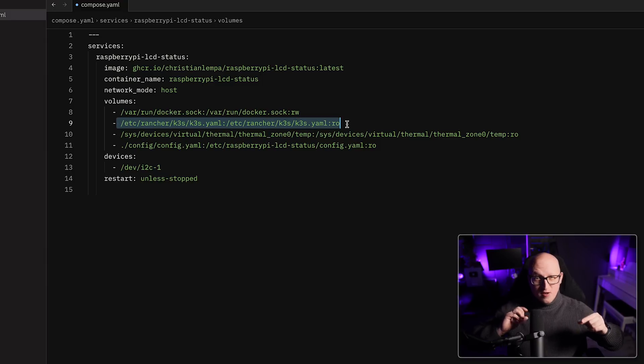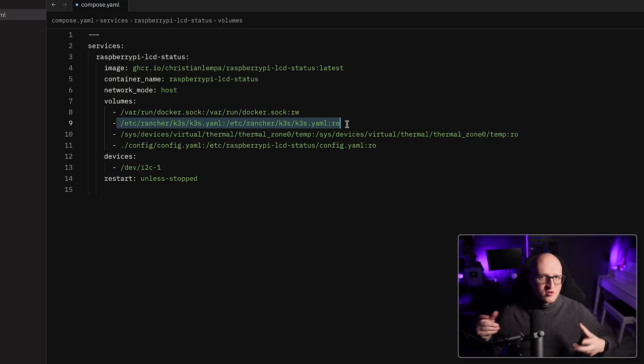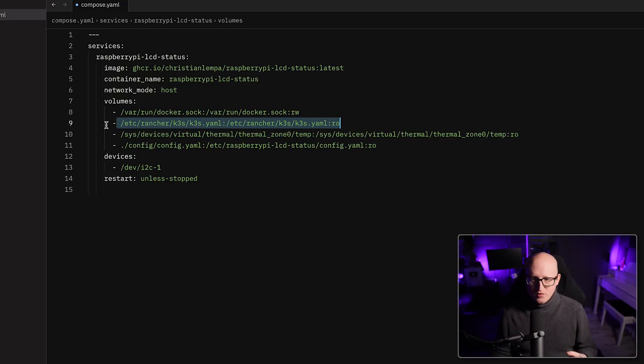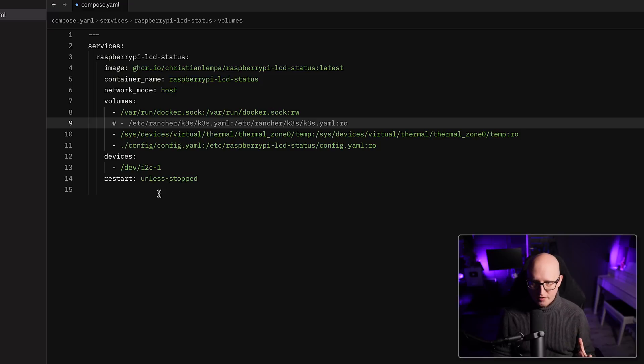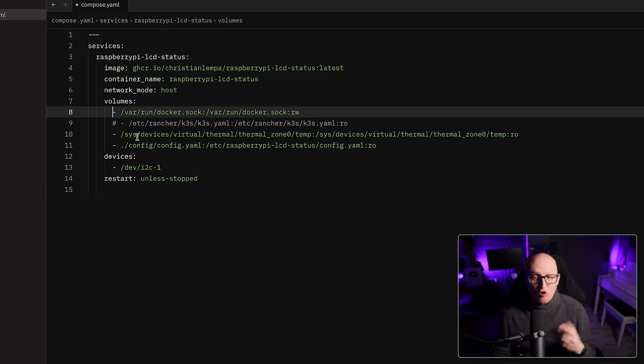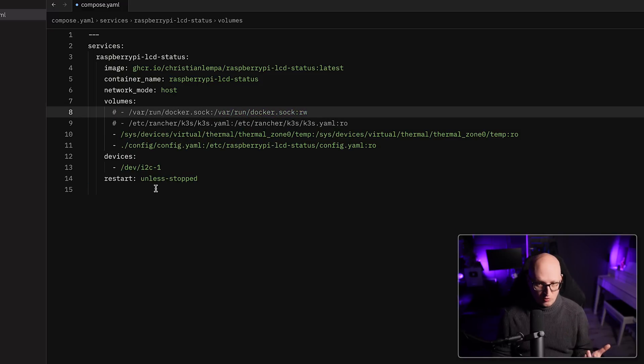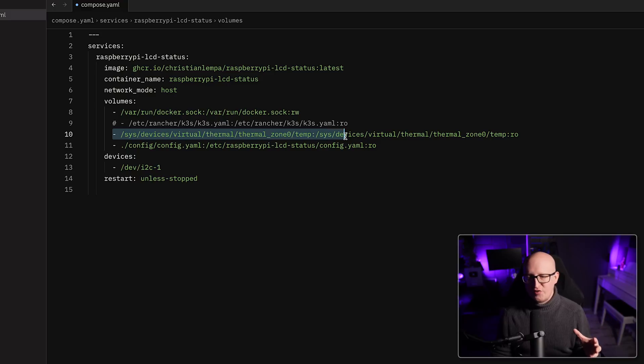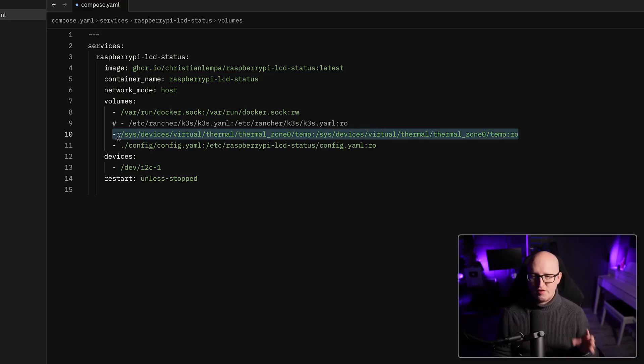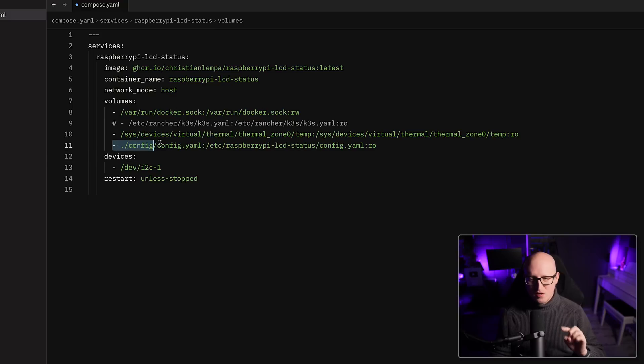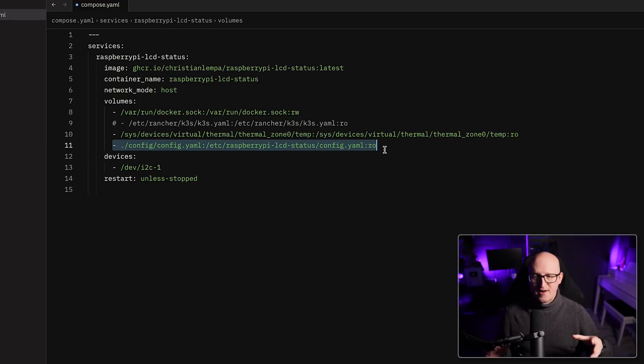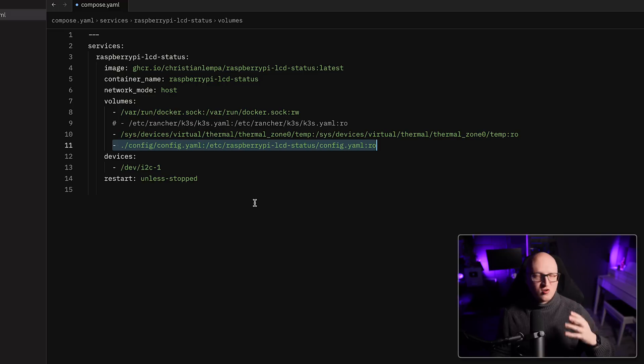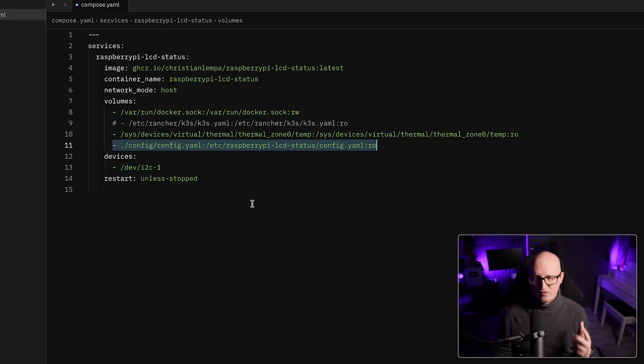And then we need to pass in a few volumes here. So first of all, this is a file that is only available when you're using a Kubernetes cluster on this Raspberry Pi. So in my Kubernetes project that has a k3s.yaml kubeconfig file. So in here there are the credentials located so that the container can connect to the Kubernetes cluster to print out some information about it. So if you're not running Kubernetes on your Raspberry Pi, you can basically ignore this. Also, if you're not running Docker on the Raspberry Pi, you can also ignore it.